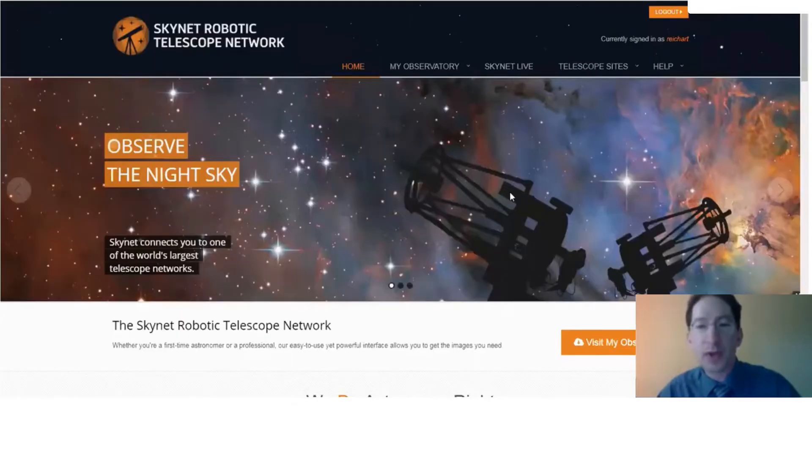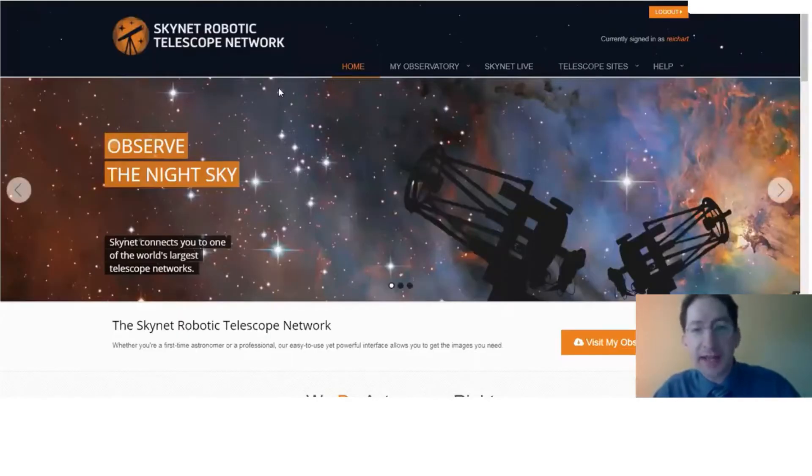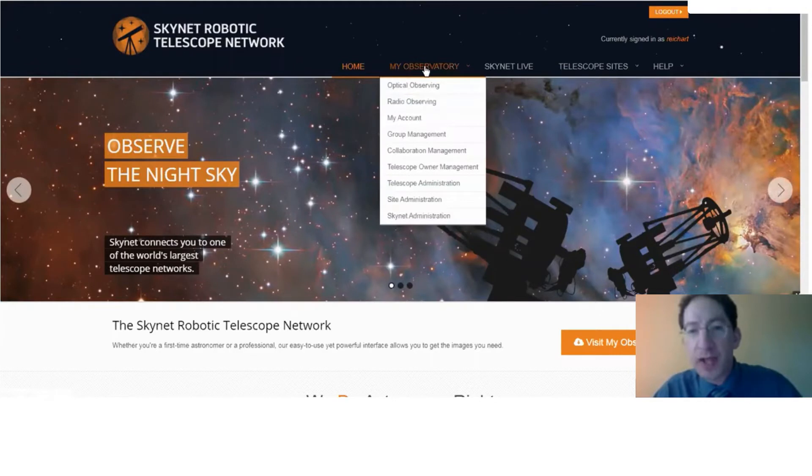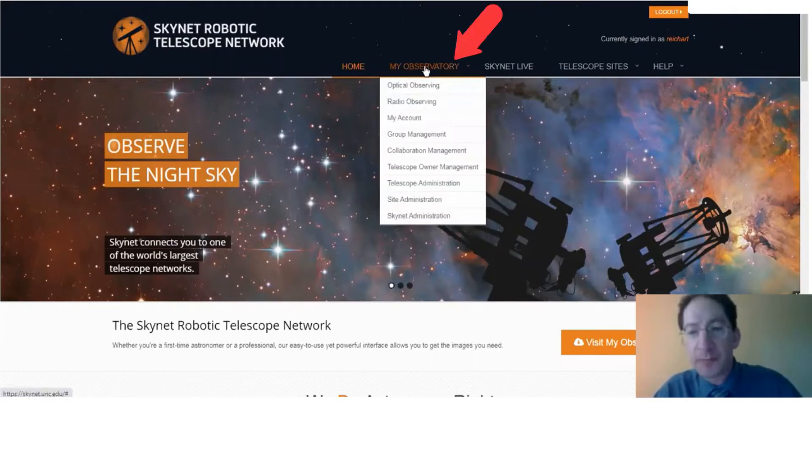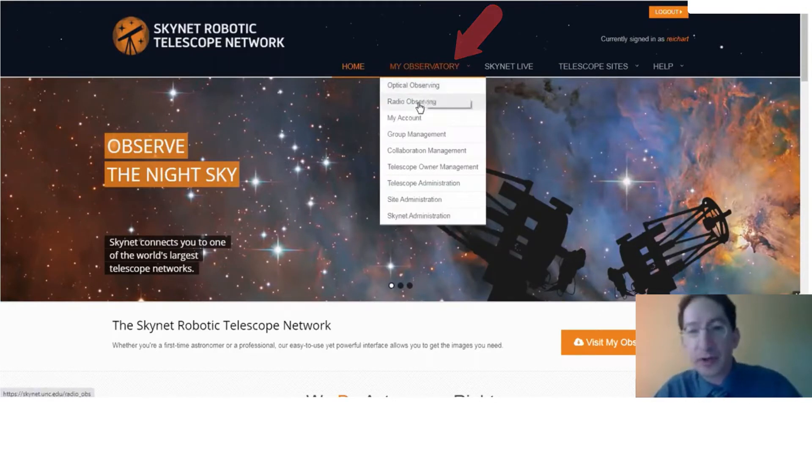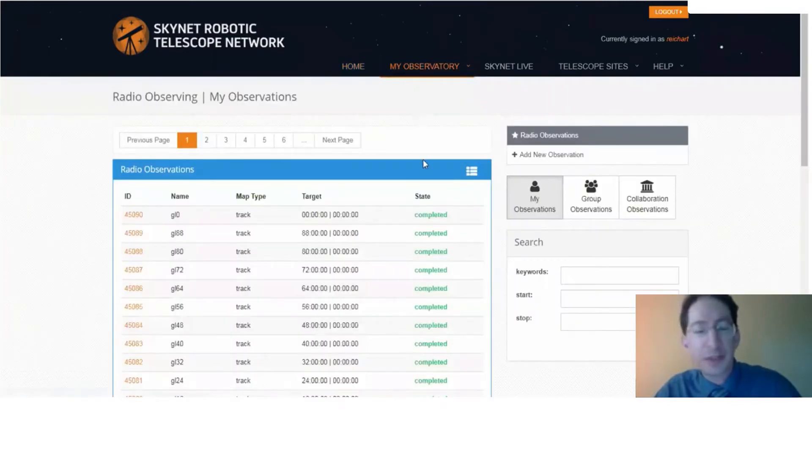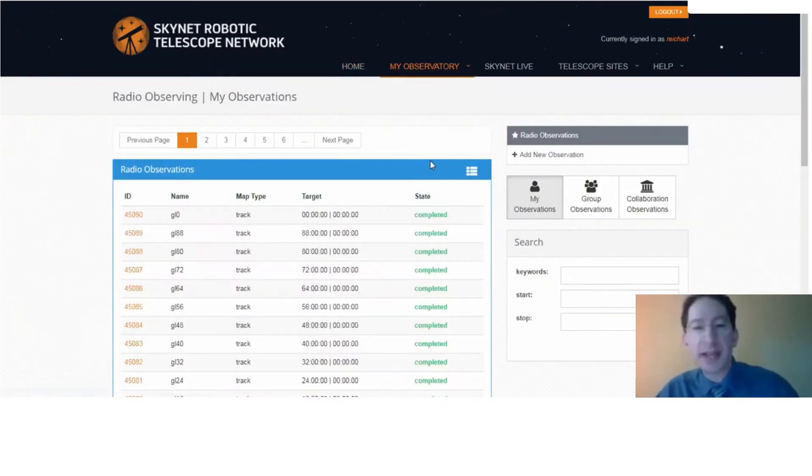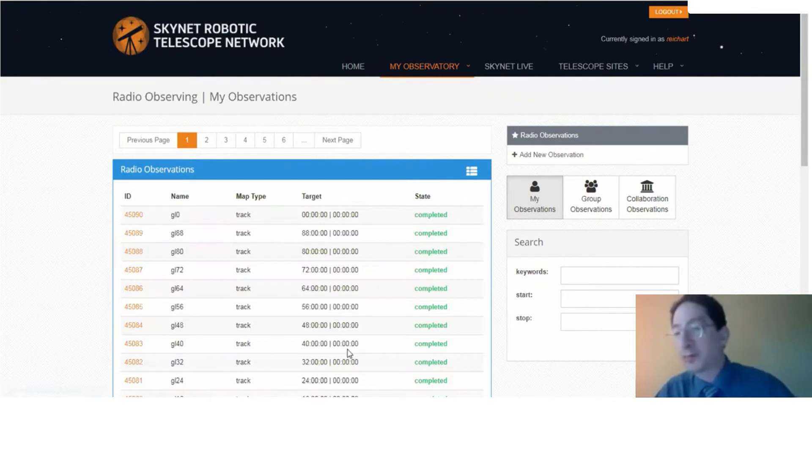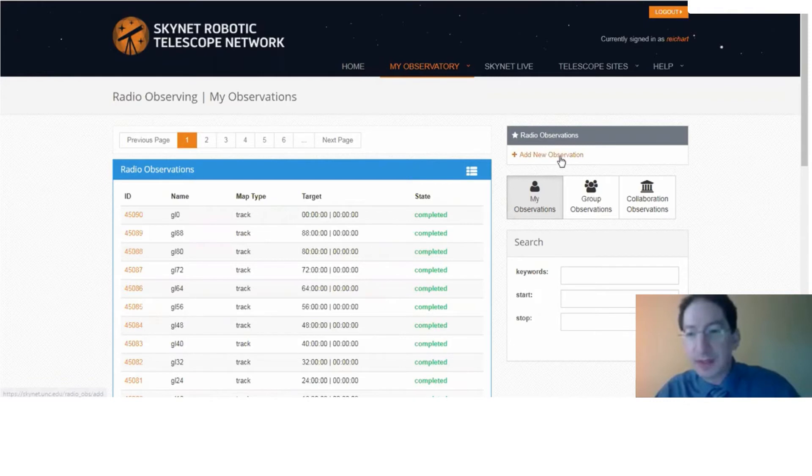So let me share my screen. Okay, here we are at Skynet and we're going to go to my observatory, but instead of optical observing, we're going to go down to radio observing. This will take you to a page, much like on the optical side of Skynet, that lists all your current observations. Your first time here, this should be empty. So let's go over here and add a new observation.